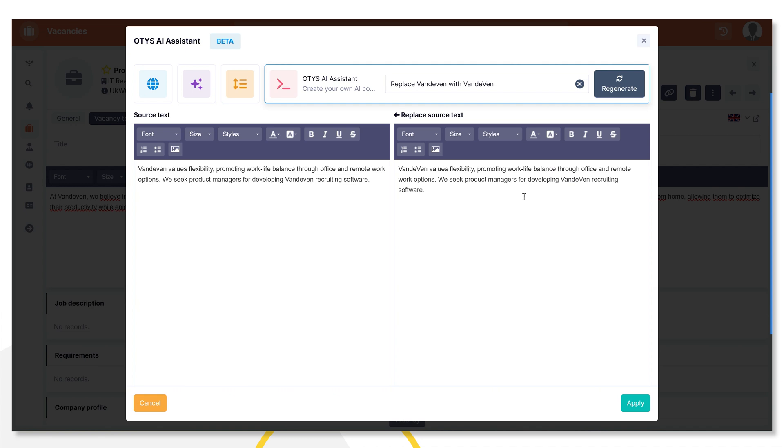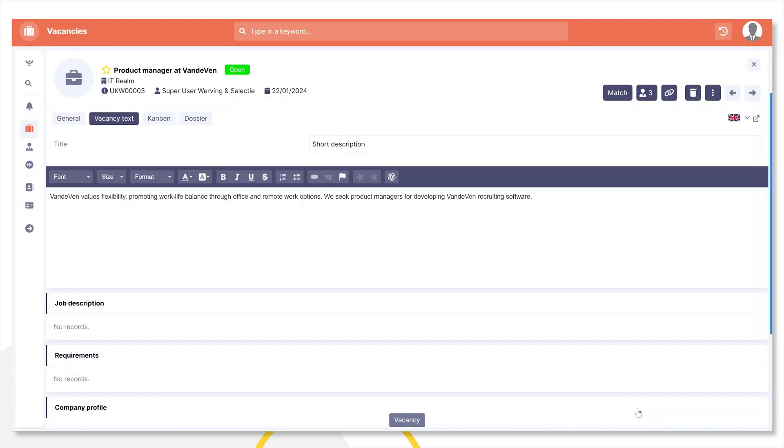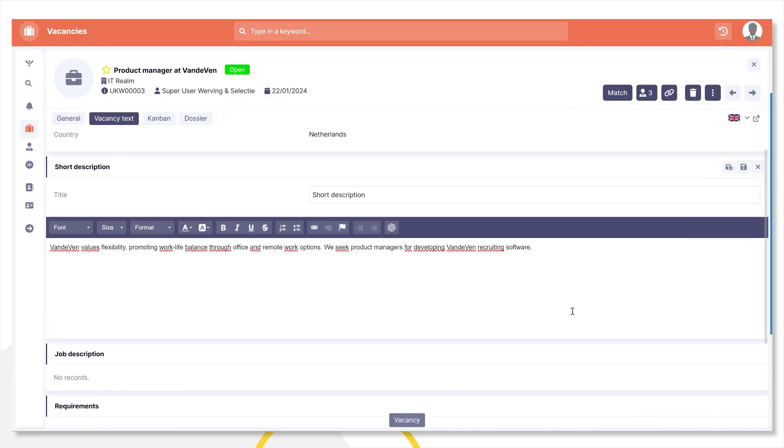And now I see the correct text on the right here. And when I am satisfied, I click on the Apply button. So that's how you can use the AI Assistant to write vacancy texts.